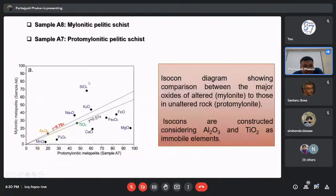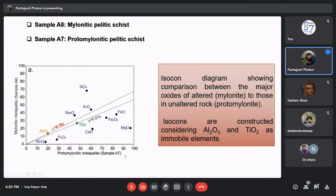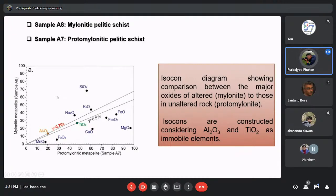When we plot the mylonitic metapelite sample A on the Y-axis and the protomylonitic rock on the X-axis, we find two isocons. In metasedimentary rocks, even after deformation, Al and Ti are treated as immobile elements — hence two isocons: an Al-isocon and a Ti-isocon. The slope of the Al-isocon is 0.70, meaning the mylonitic rock has gained at least 30% chemical mass compared to the protomylonitic rock, and in the case of Ti it is approximately 43% chemical mass gain. On average, approximately 35% chemical mass has been gained by the mylonitic rock when it transformed from protomylonite to mylonite.